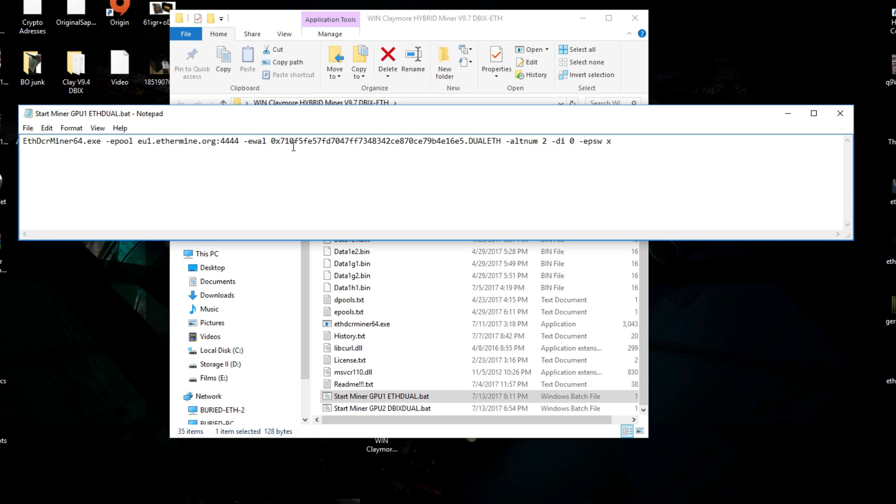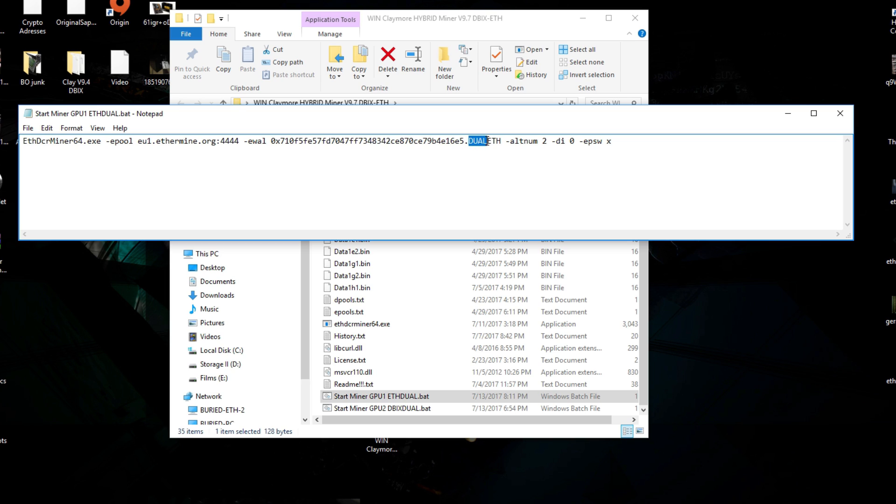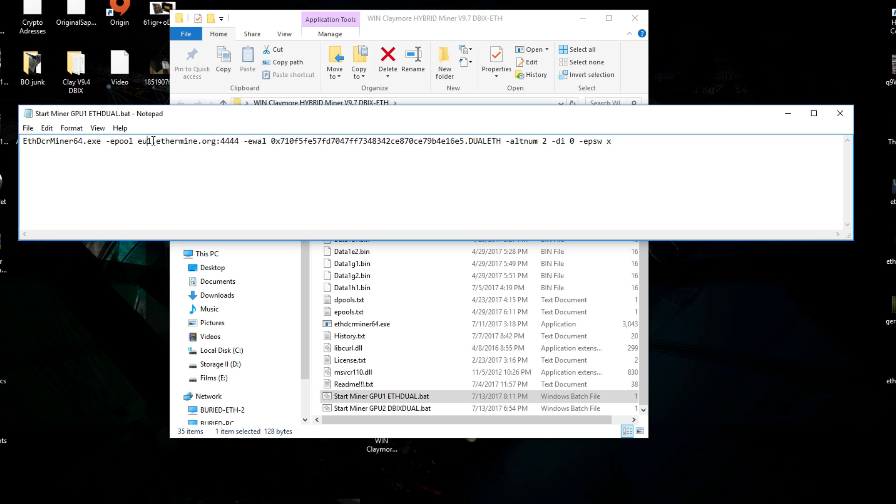Over here you only need to change your address to your mining address of course, your wallet address where your payouts will get to and your miner name. I called it DUAL ETH just to show you guys that you can mine dual with Ethereum and Dibix coin. Also you can change your EU 1 to USA 1 or USA 2 and whatsoever. That's all in the README files. After you change your address, your miner name and your server you can just save it up and close this file.